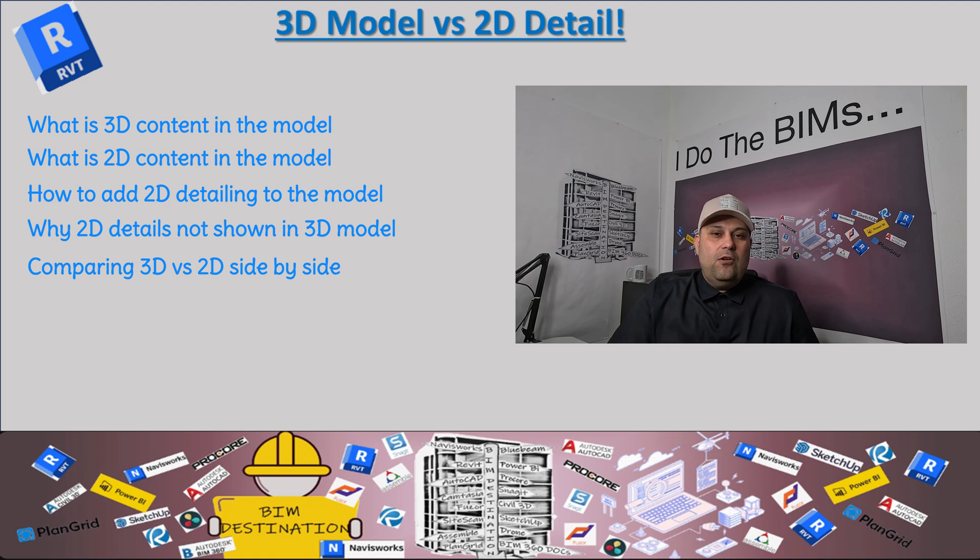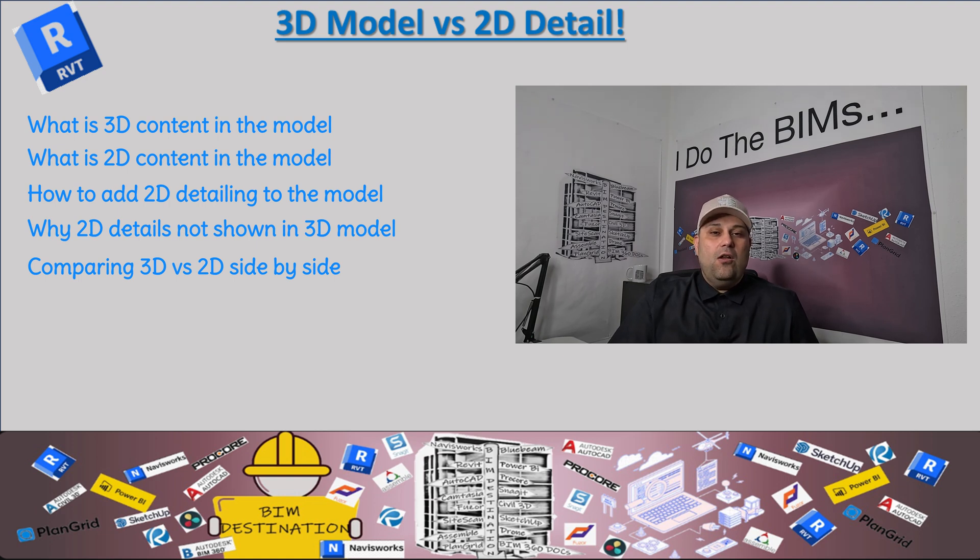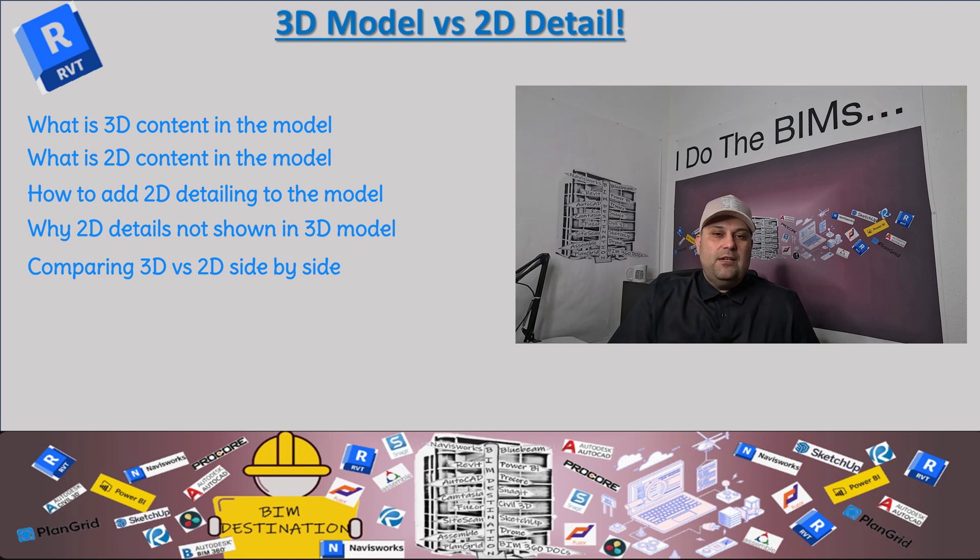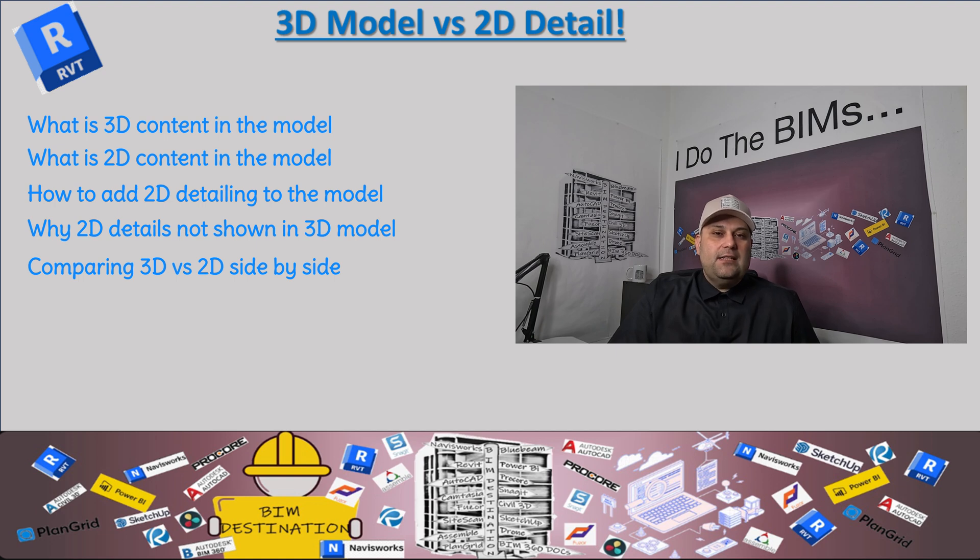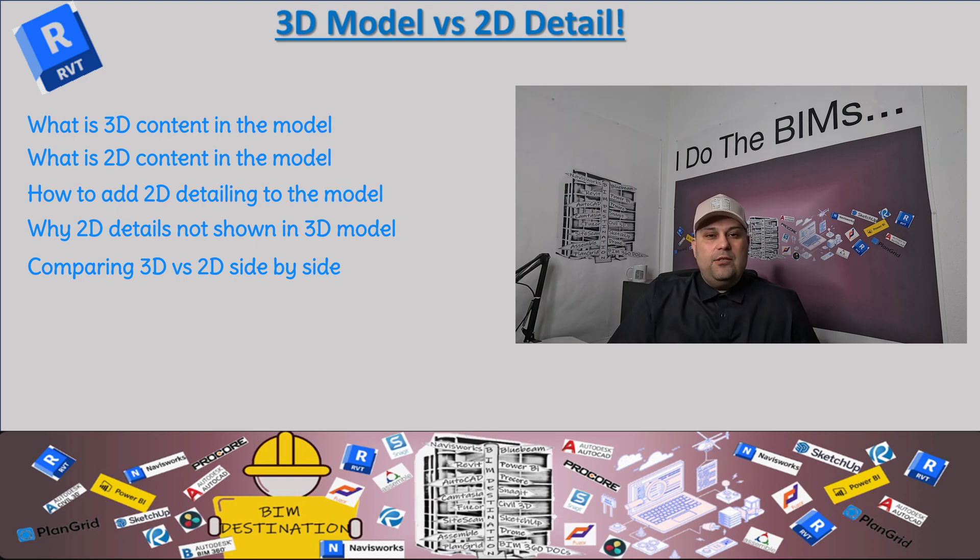Most consultants when they create a sketch or a level detail, they use it in a specific view and they're using 2D detailing in the Revit model. It does not show up as 3D content.